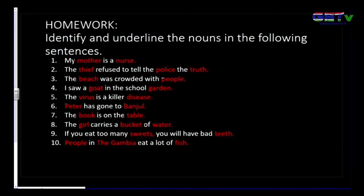So the two nouns in this sentence are book and table. Number eight: 'The girl carries a bucket of water.' Here, girl is a noun, bucket is also a noun, and water. These are the three nouns: girl, bucket, and water.